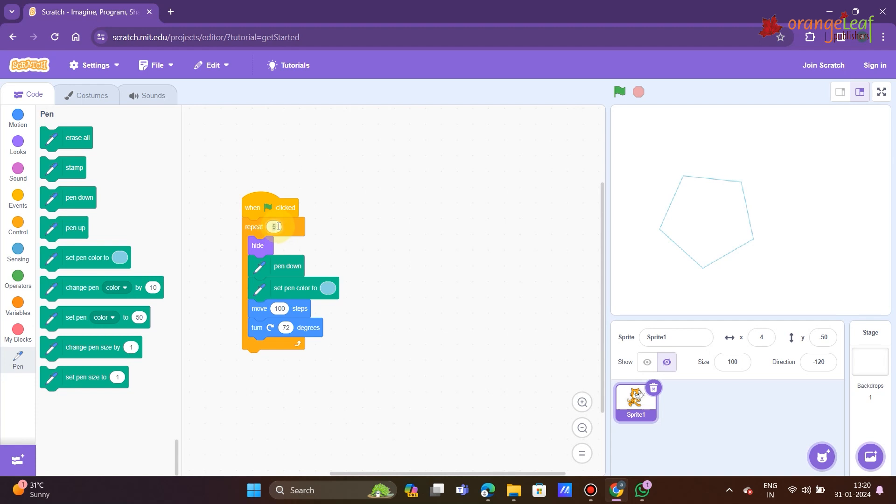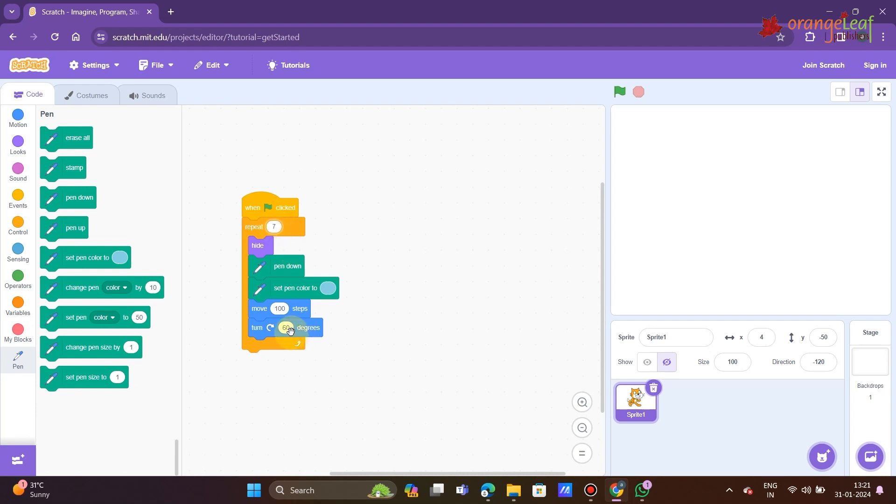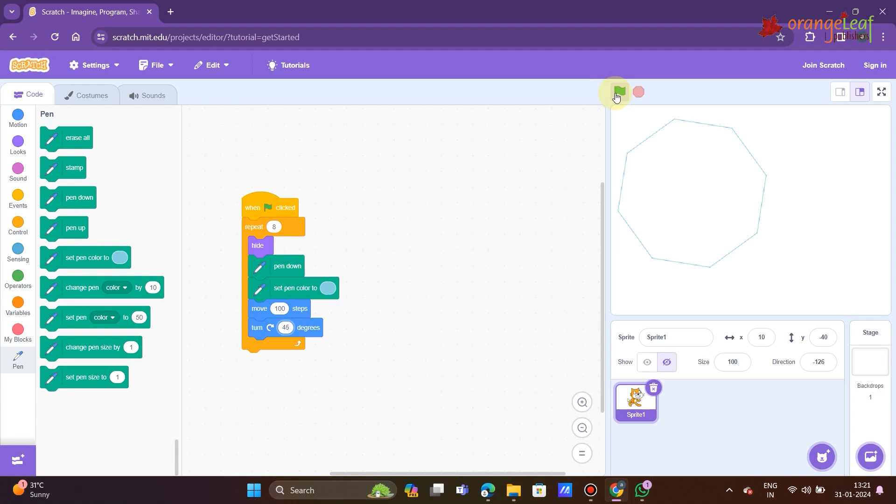Hexagon: repeat 6, move 100 steps, turn 60 degrees. Heptagon: repeat 7, move 100 steps, turn 51 degrees. Octagon: repeat 8, move 100 steps, turn 45 degrees.